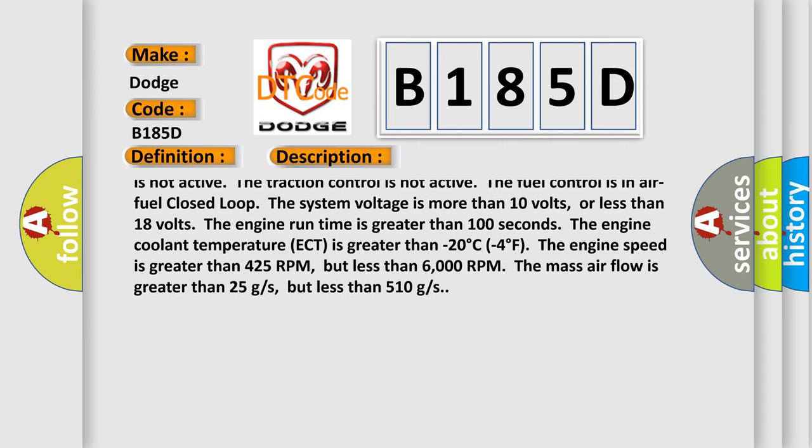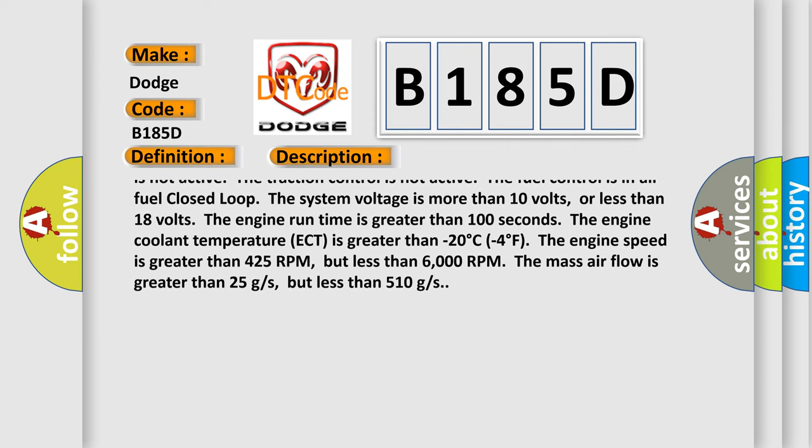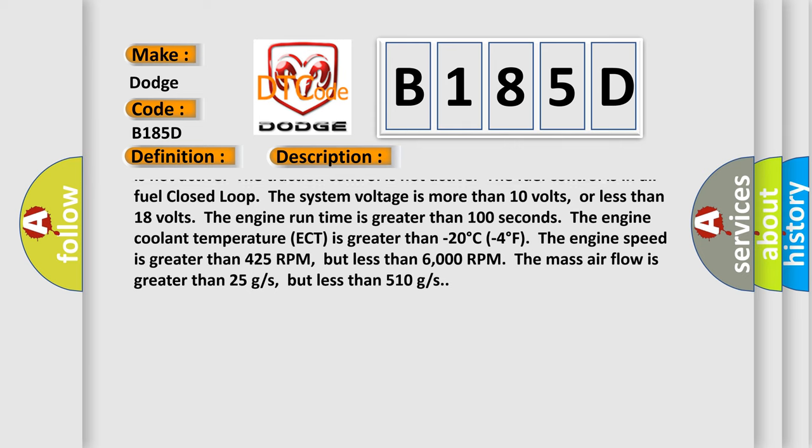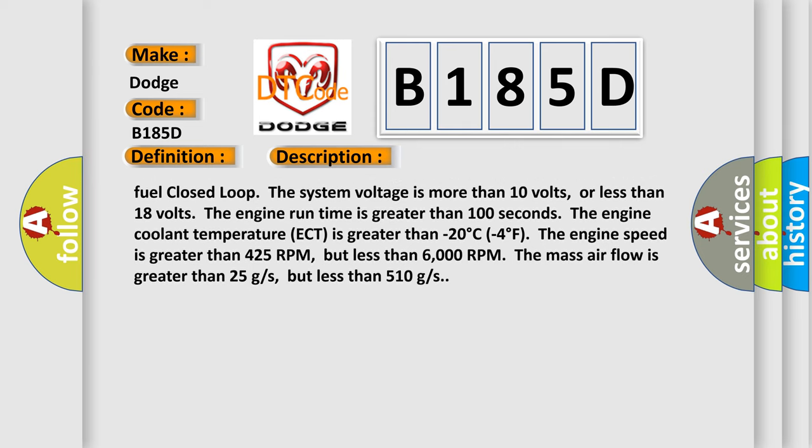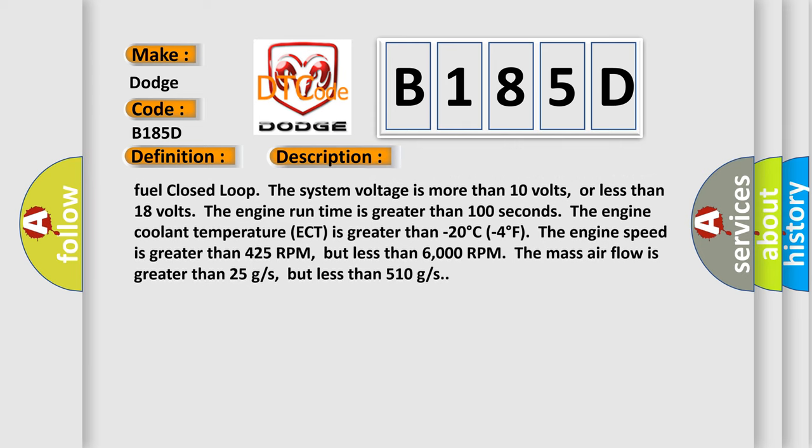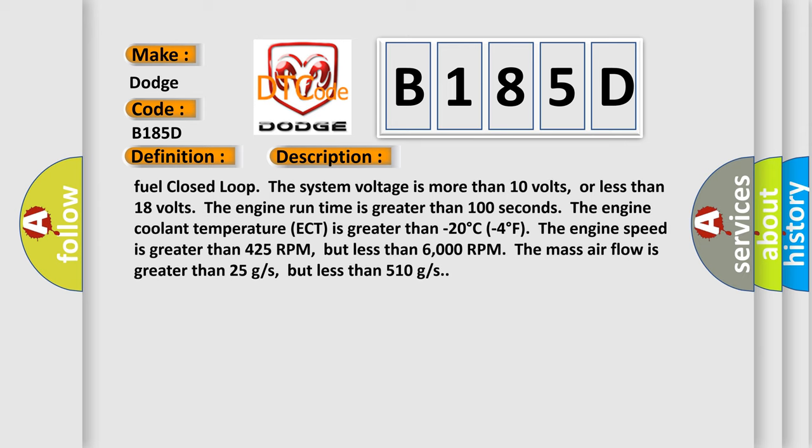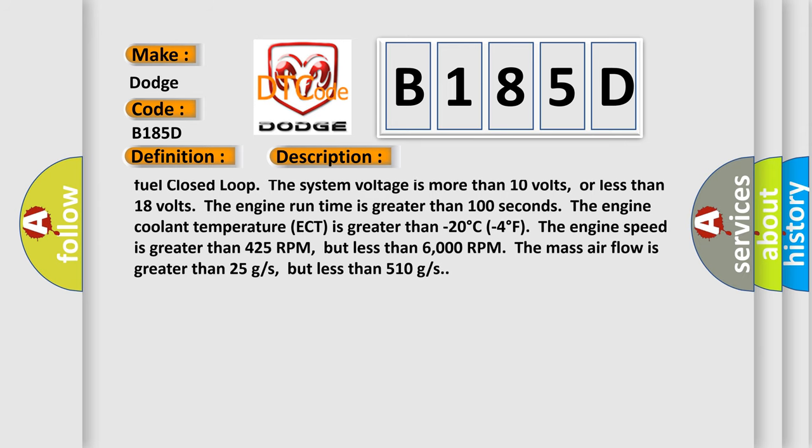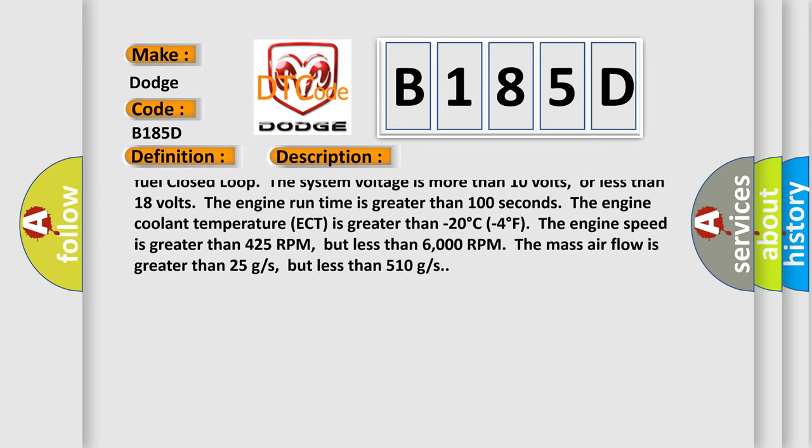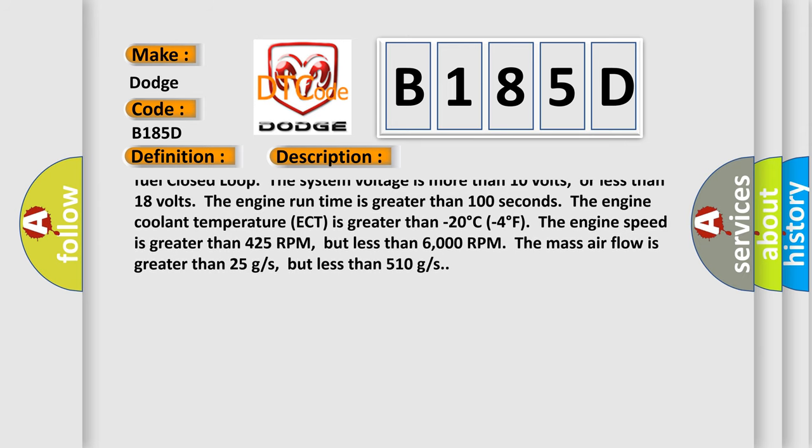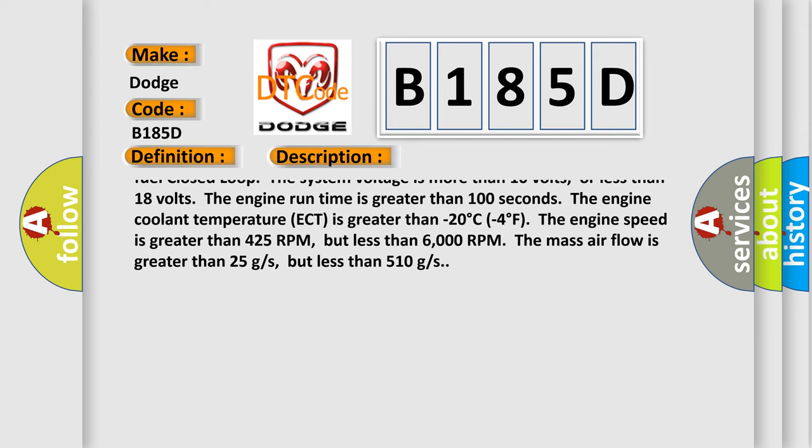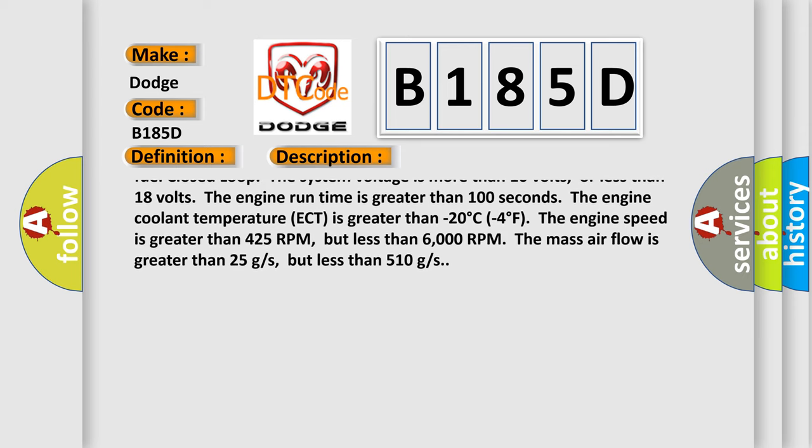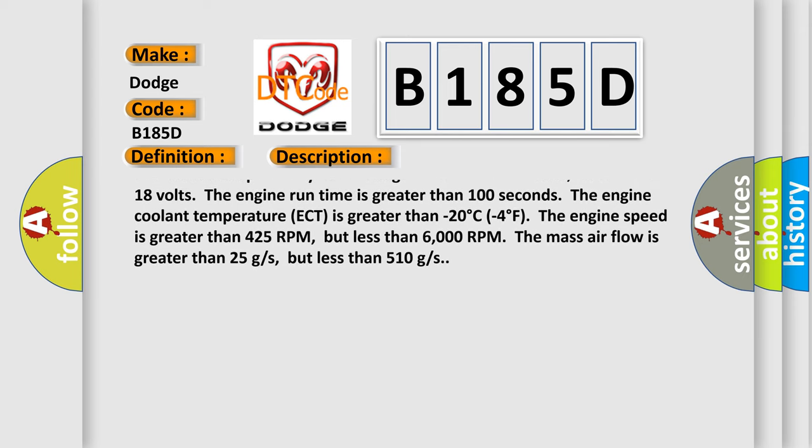the device control is not active, the intrusive diagnostics are not active, the engine overspeed protection is not active, the power takeoff PTO is not active, the traction control is not active, the fuel control is in air fuel closed loop,